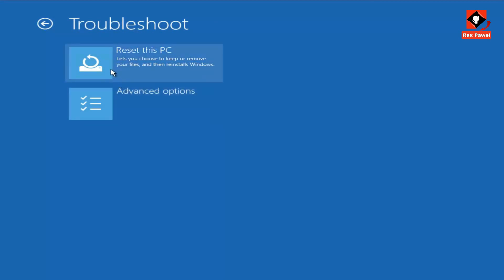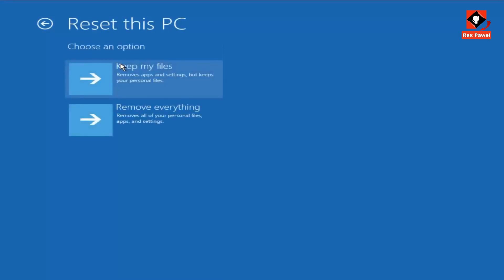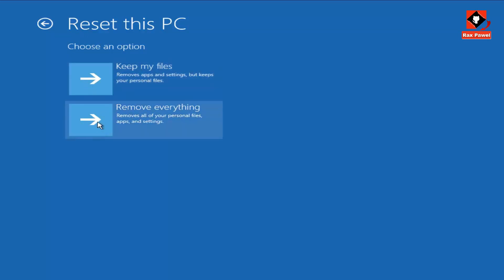Now we can try the Reset option. Click on this. We have two different options here. If you click this option, it will remove apps and settings but keep your personal files on your computer. If you don't need any files on your computer, you can select the Remove Everything option. You can try these solutions to resolve this problem.